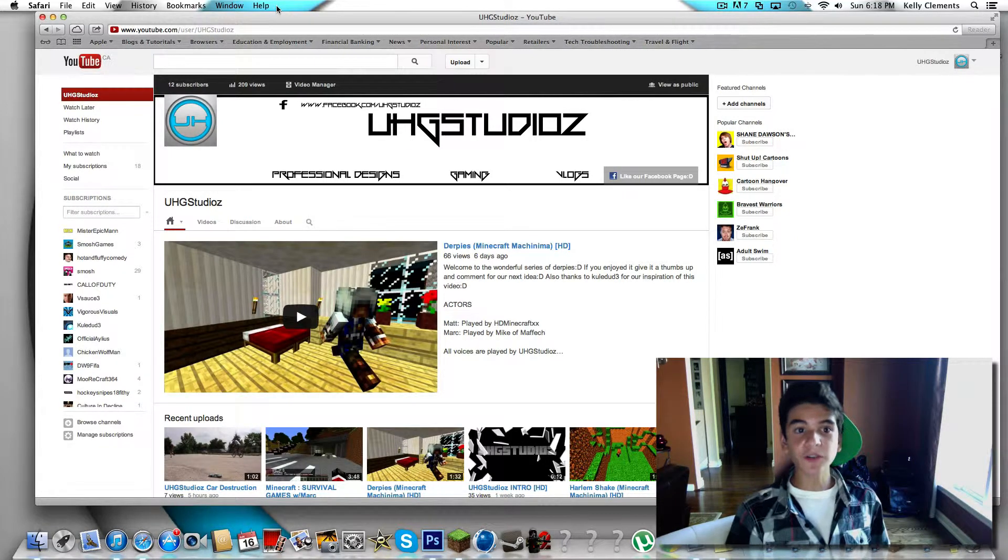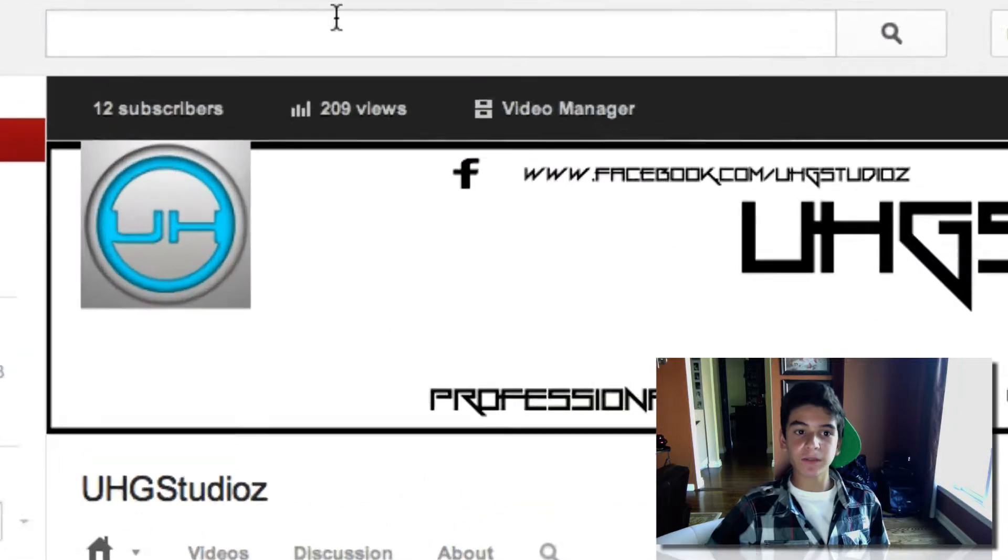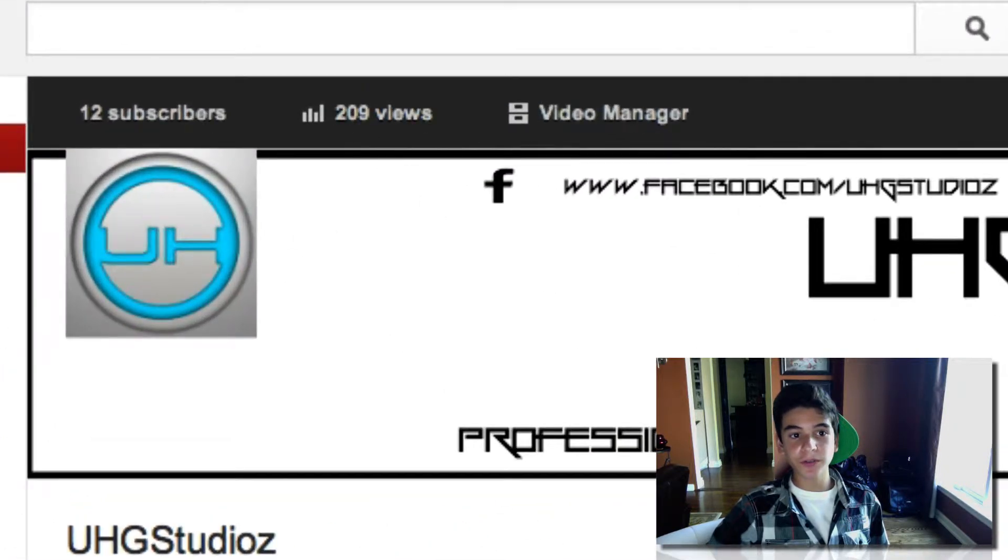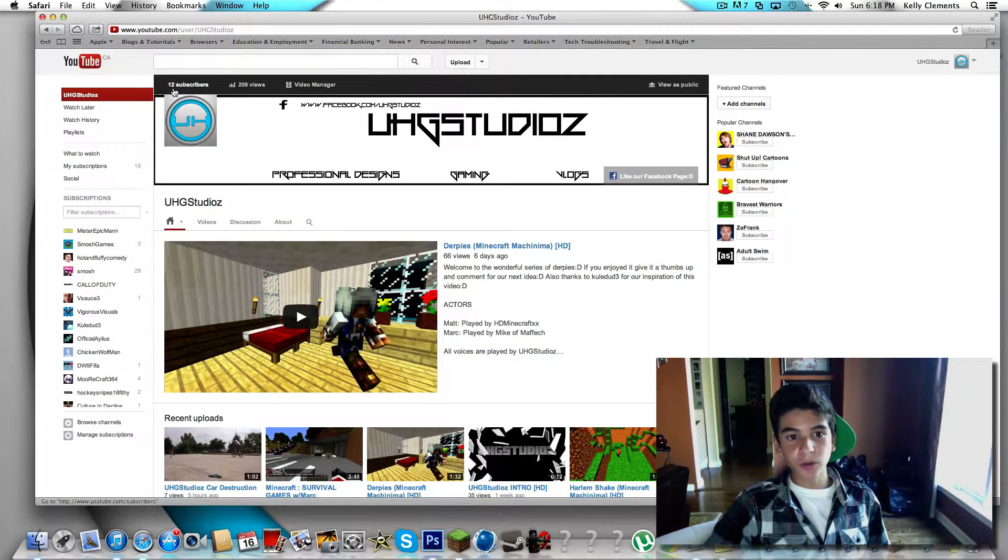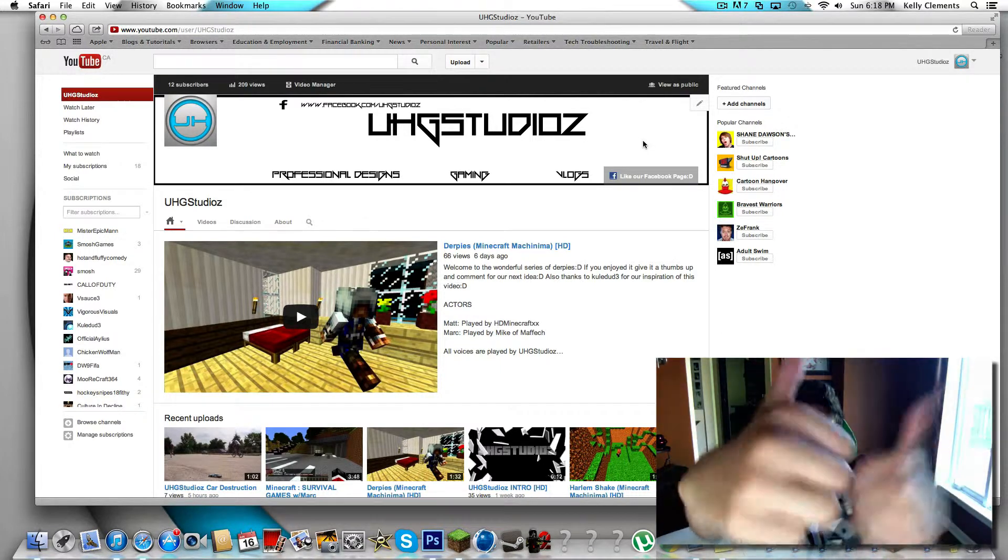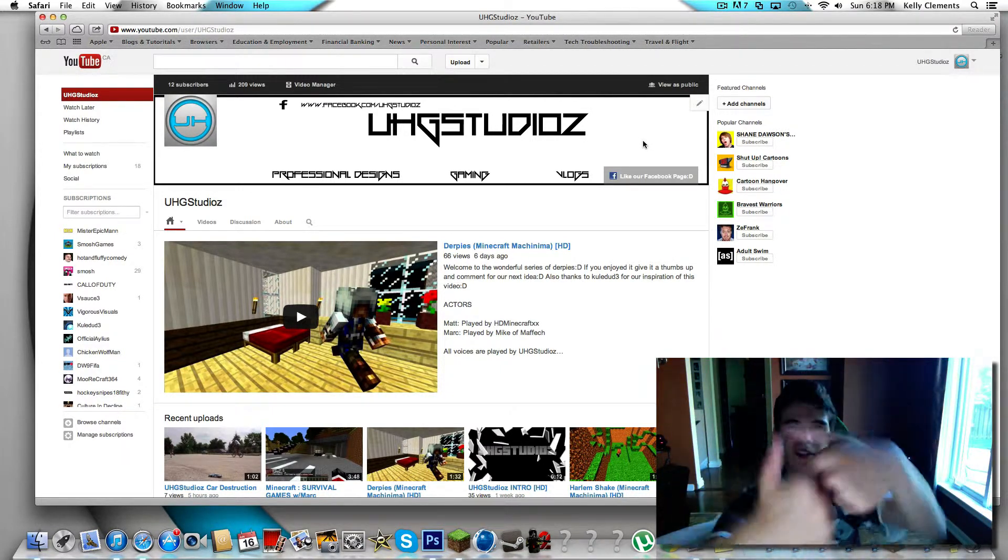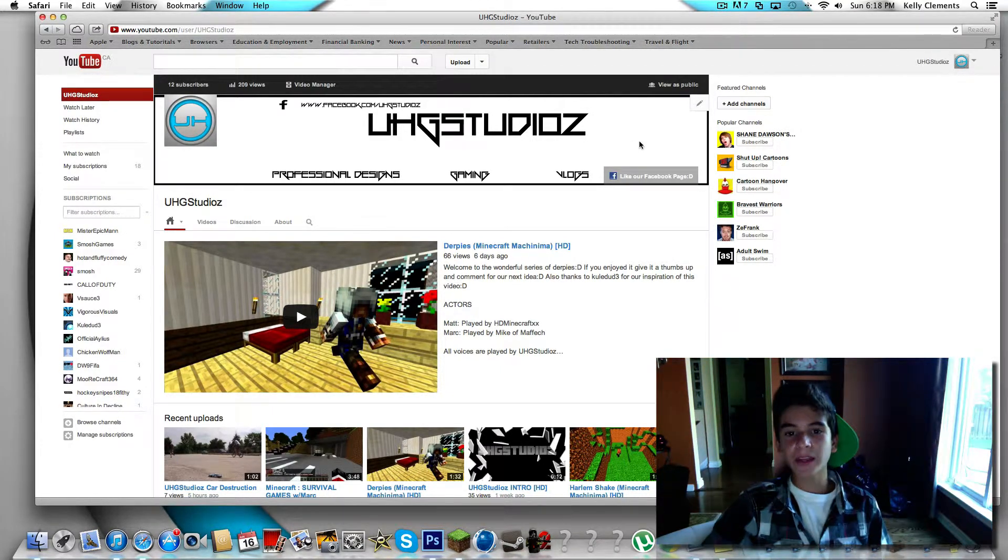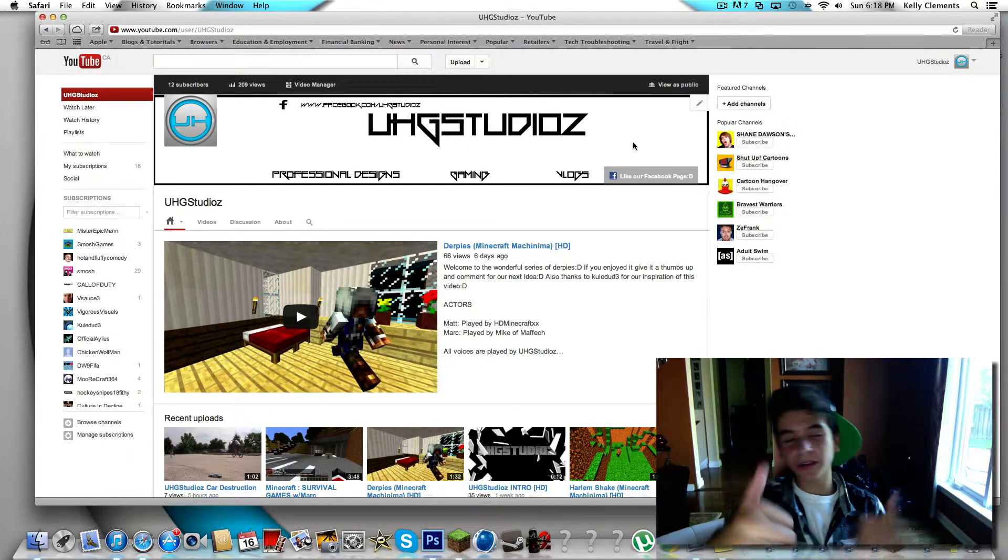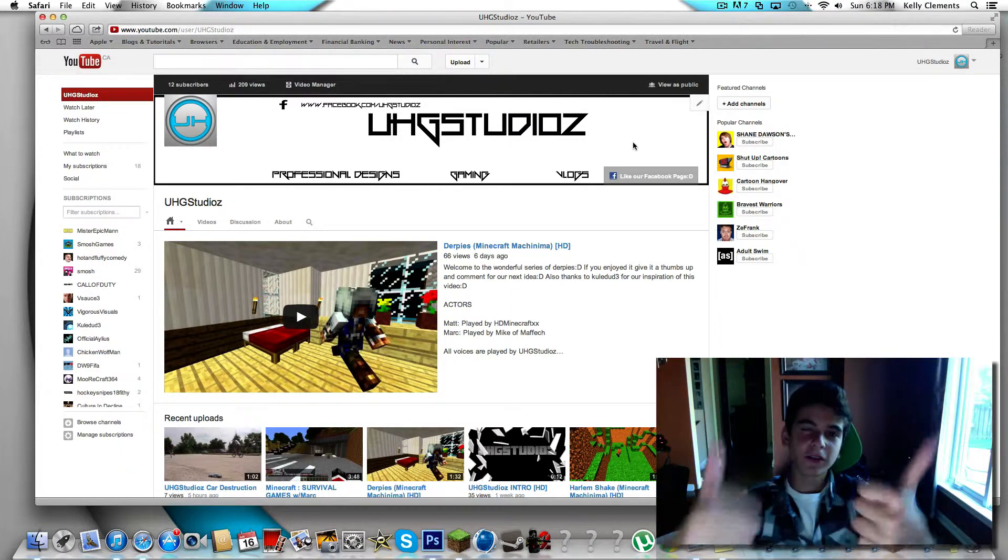Okay guys, so first of all, I want to thank you guys for giving us 200 views on YouTube. It really means a lot and also for 12 subscribers because that's really good for me right now. Thank you for that.